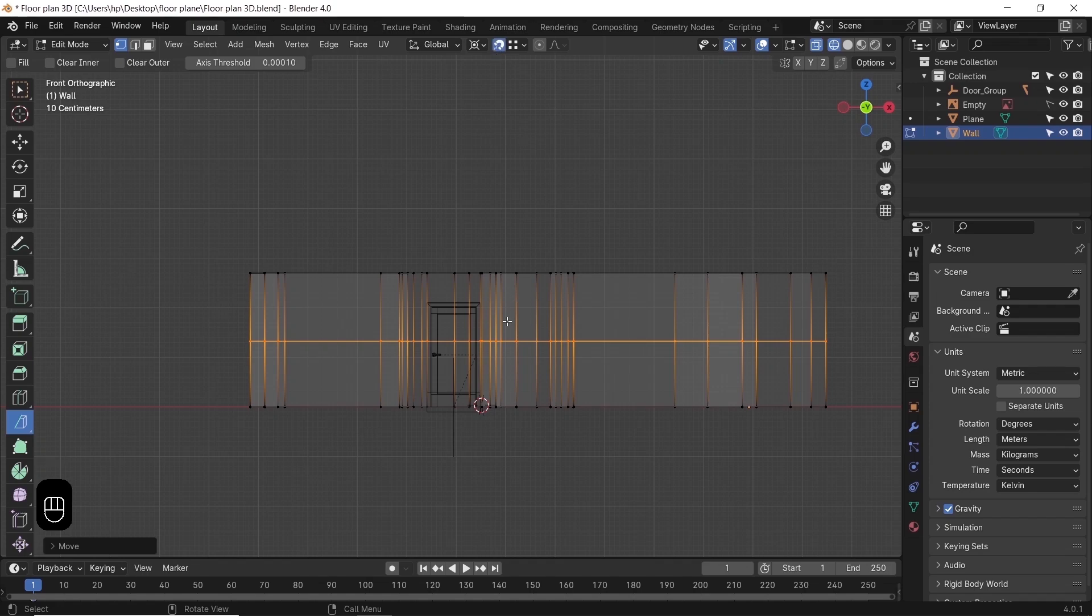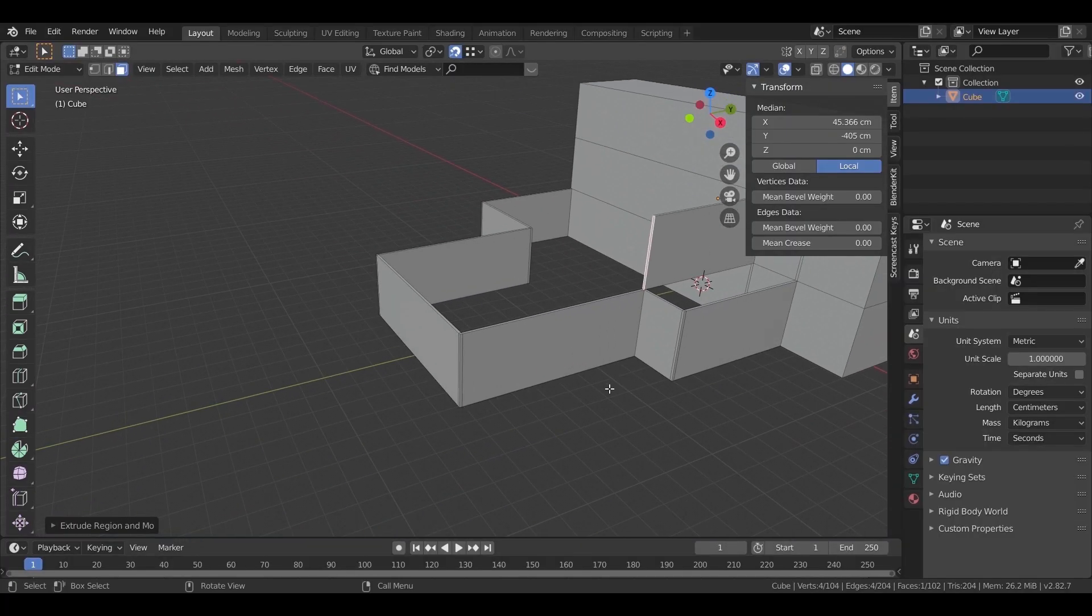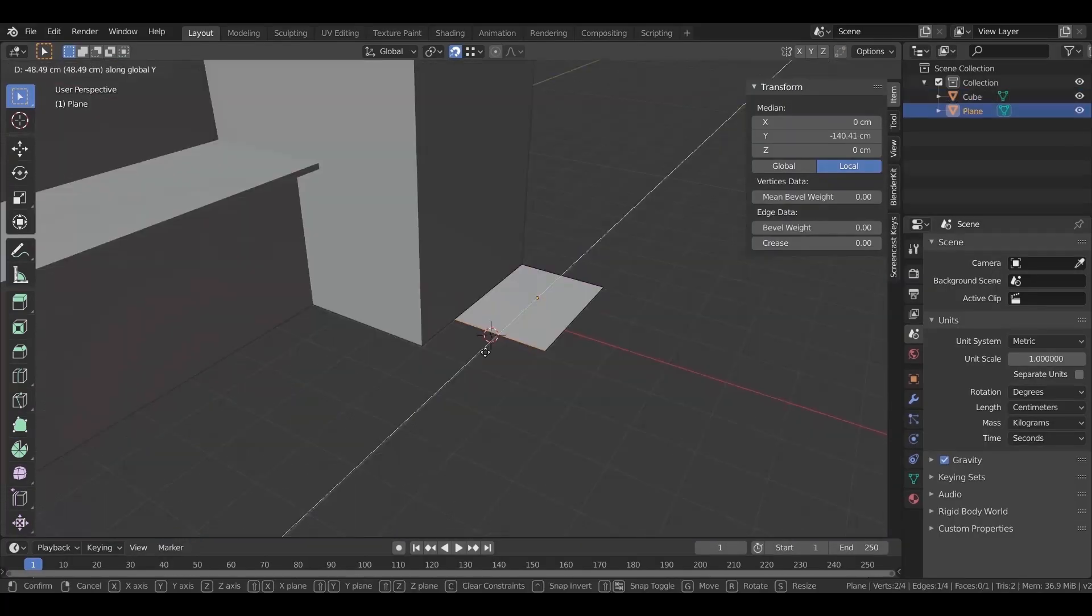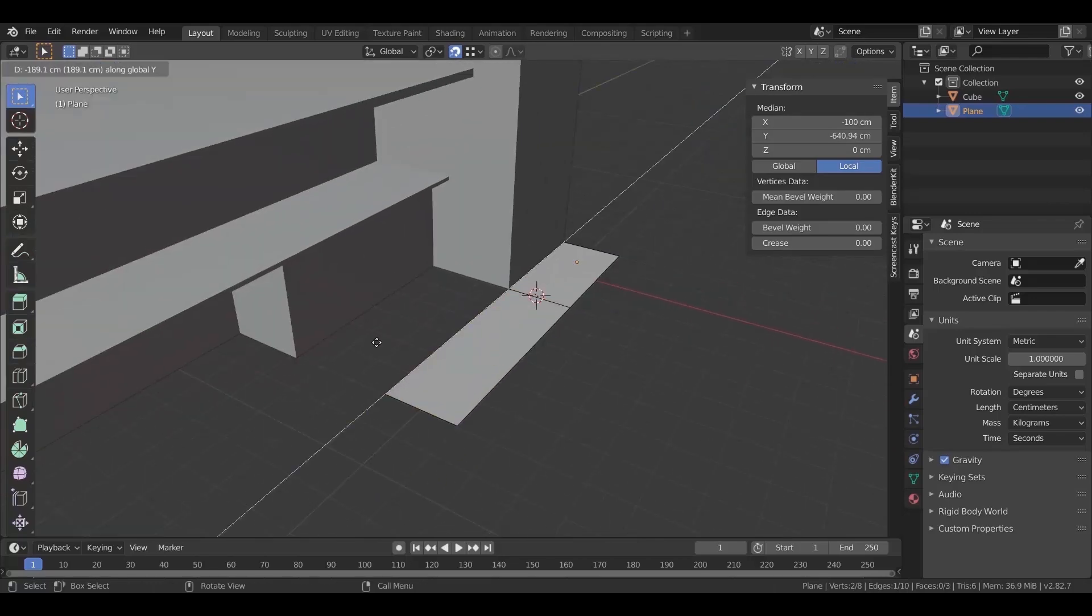Using the snap in Blender is one of the essential tools in modeling, and I don't think I went through a project without it.